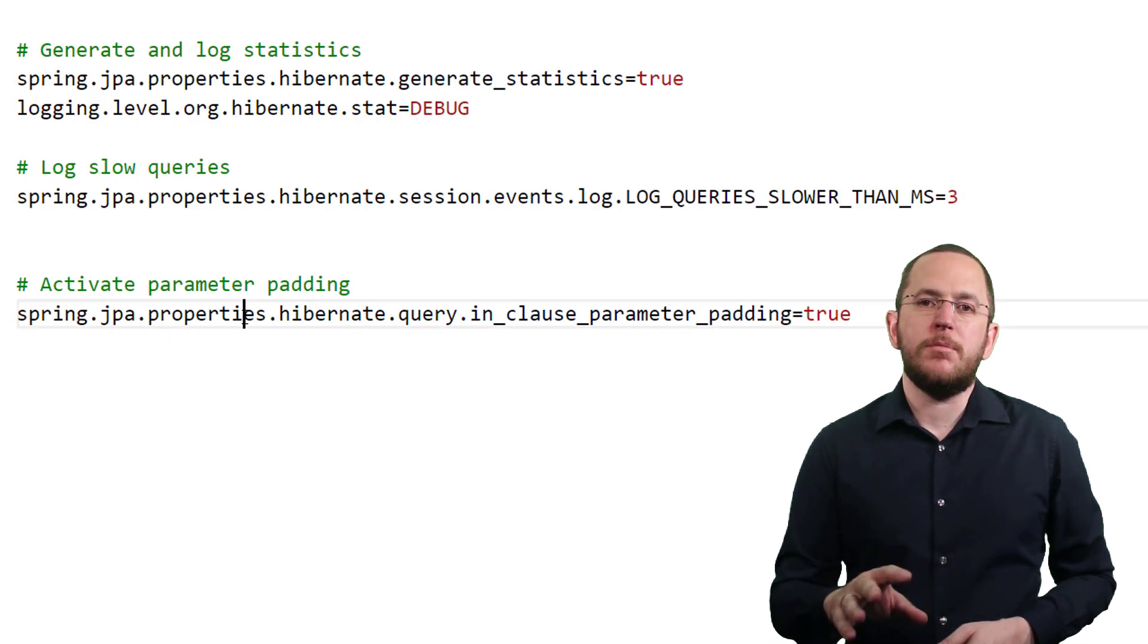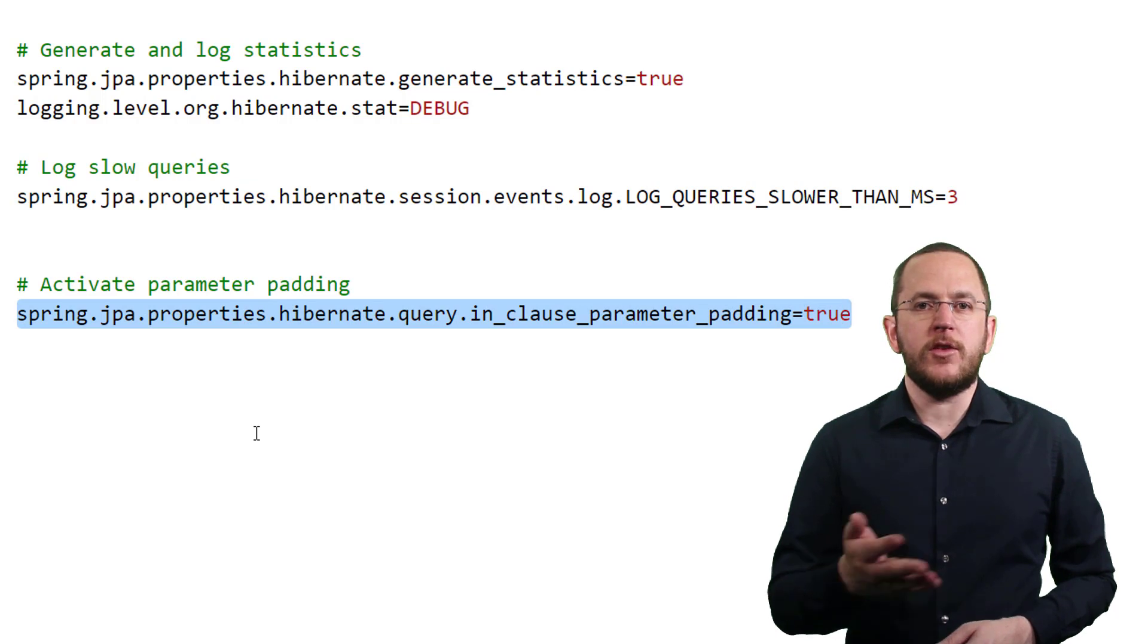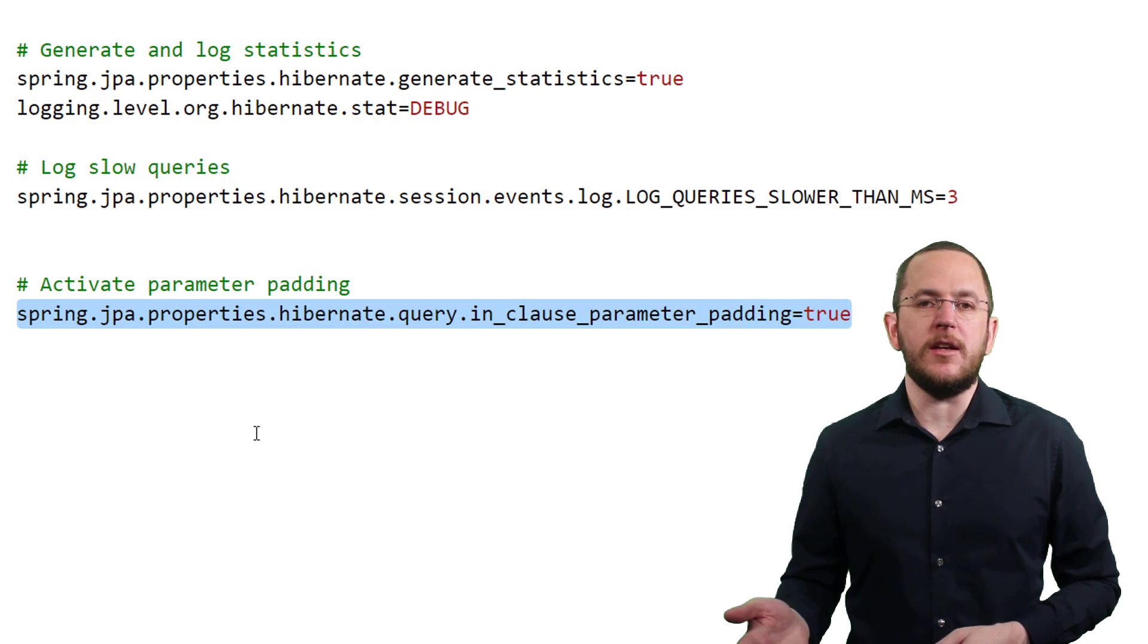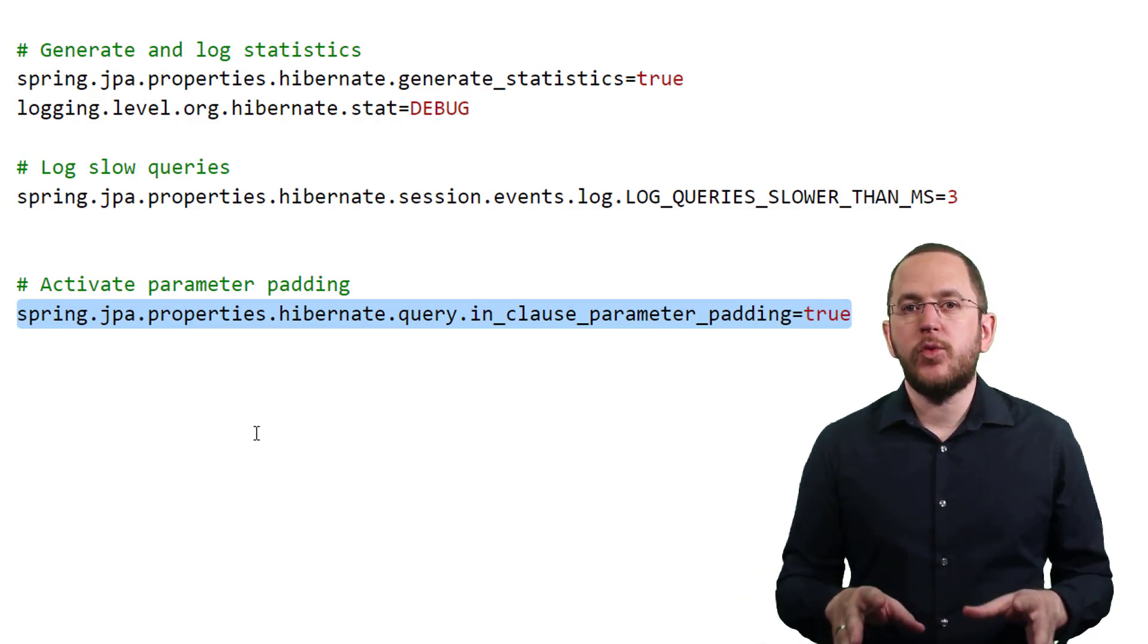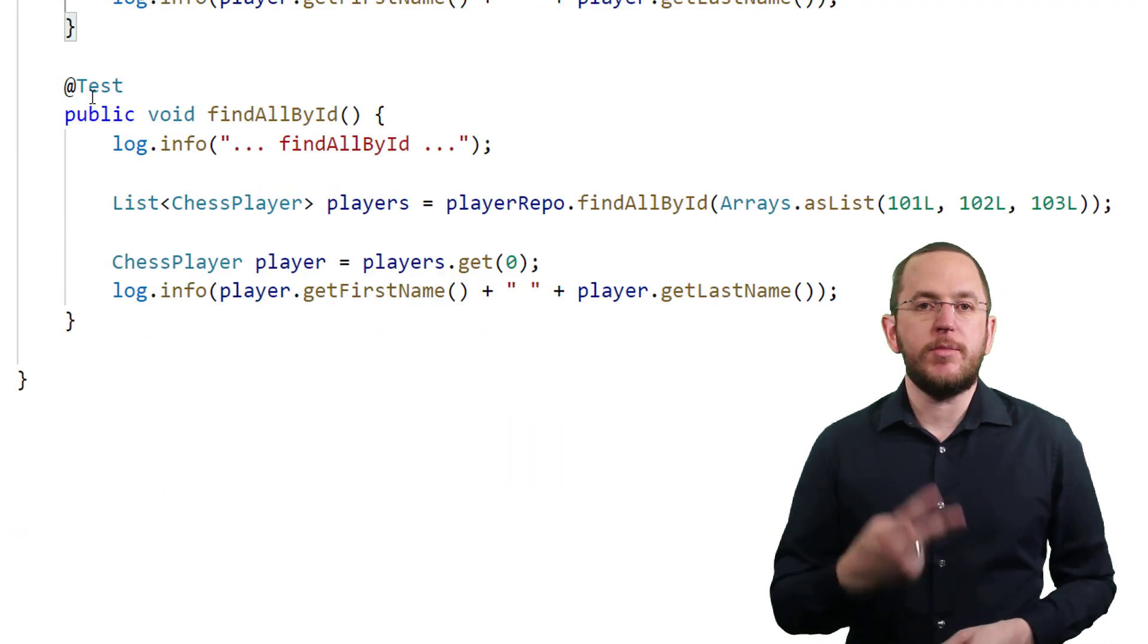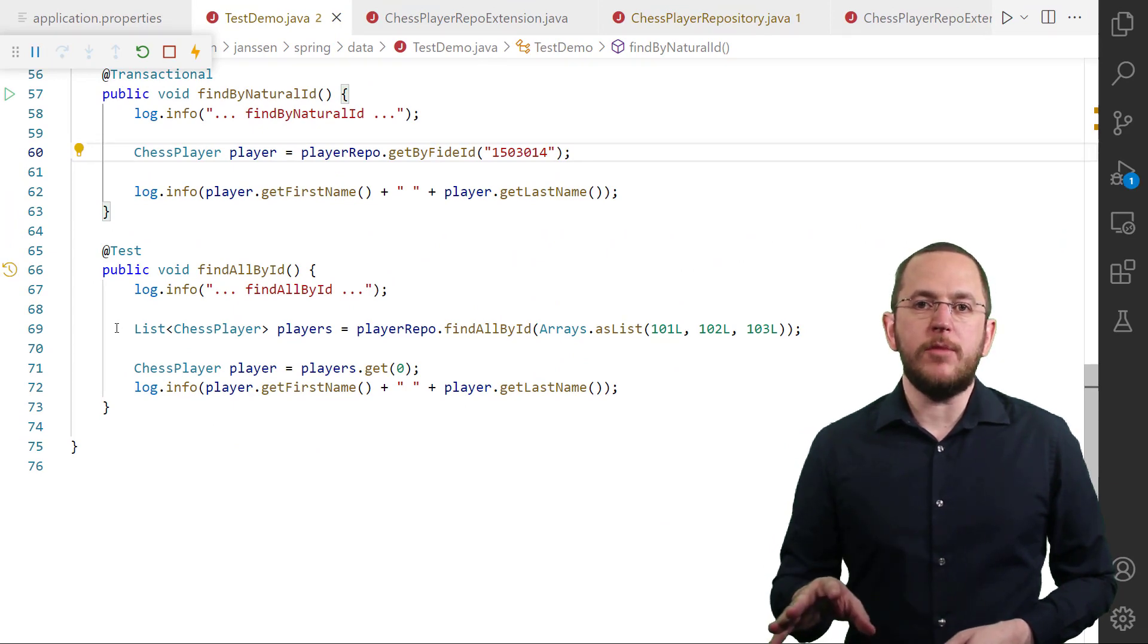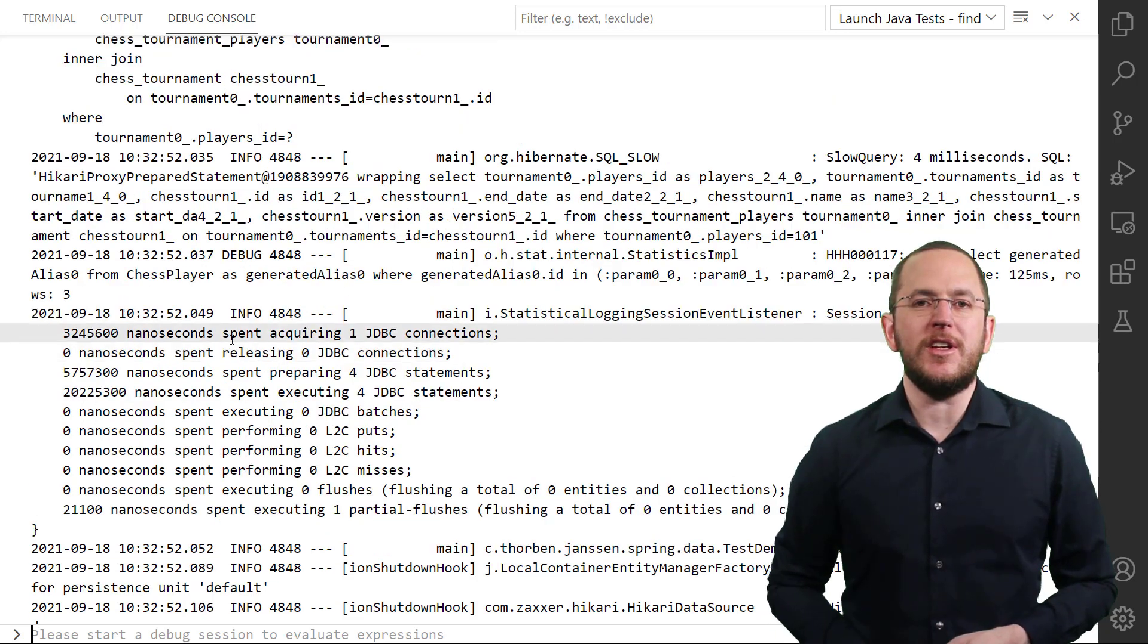Hibernate's parameter padding feature addresses this issue. If you set the property spring.jpa.properties.hibernate.query.in_clause_parameter_padding in your application.properties file to true, Hibernate will pad the bind parameters of every IN clause to the next power of 2. By doing that, a lot more queries use the same number of bind parameters and your database can use its execution plan more efficiently.